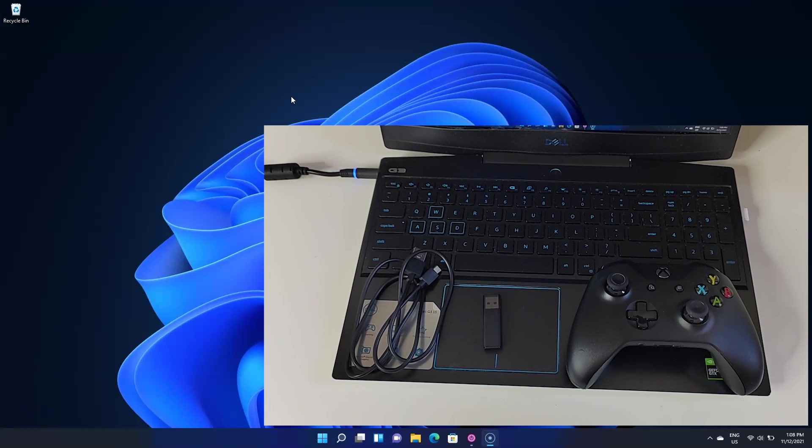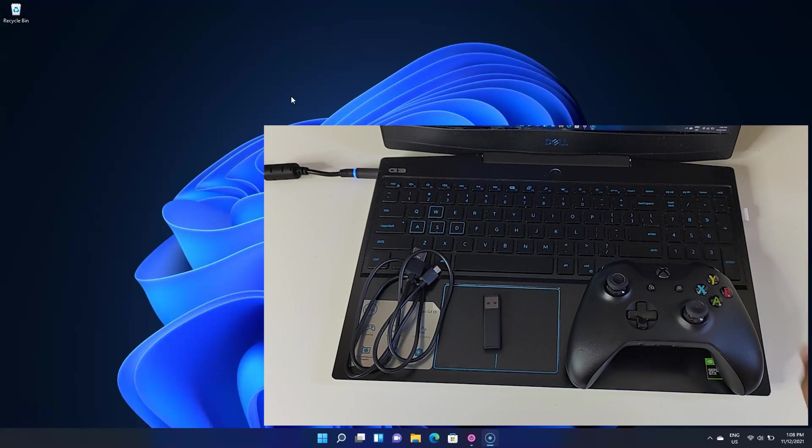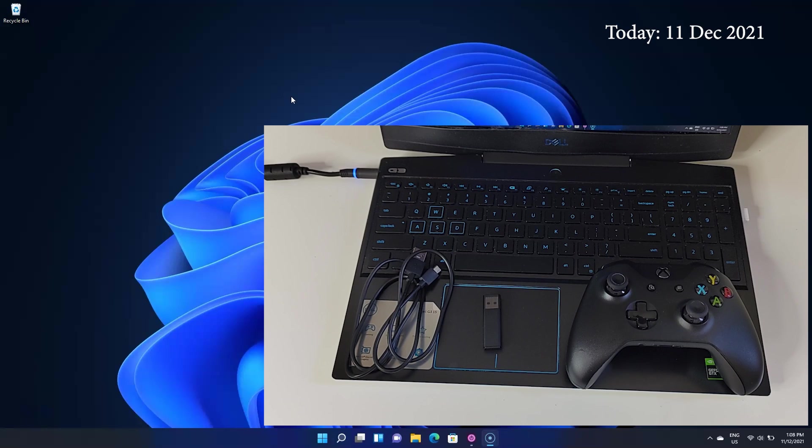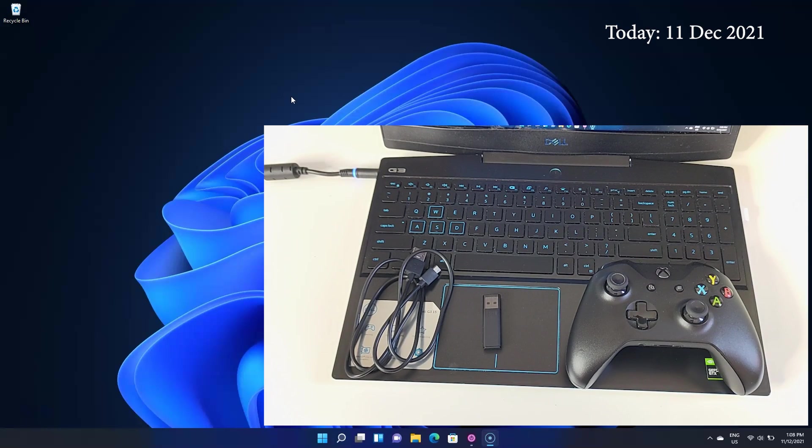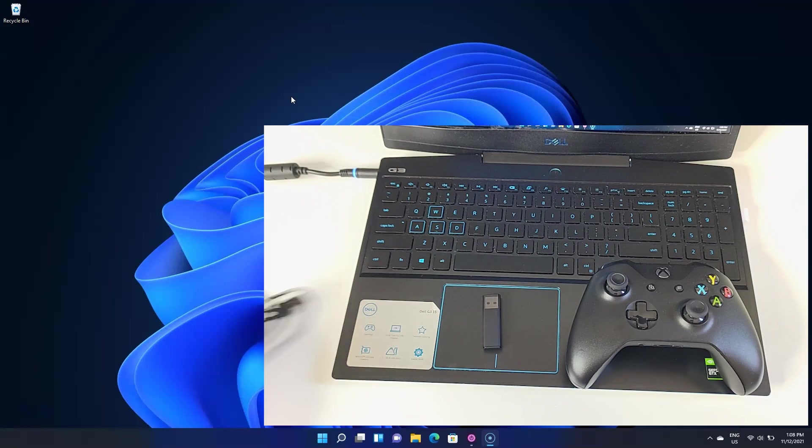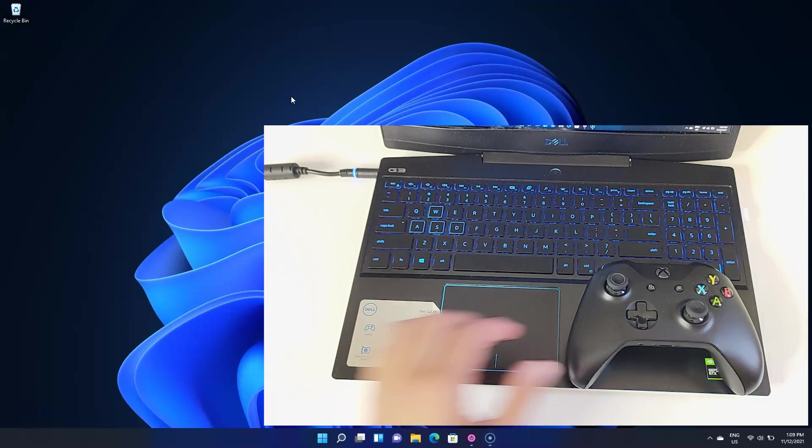So you want to connect your Xbox One controller with your PC. Let's see three ways to do that. Well actually, let's see four ways to do that because the first method can be done in two ways. So let's get into it.